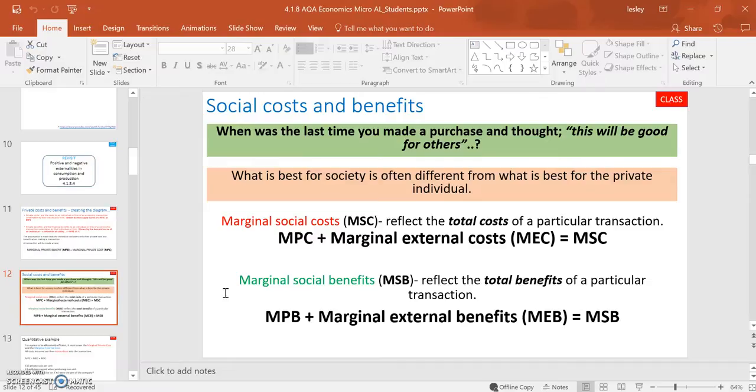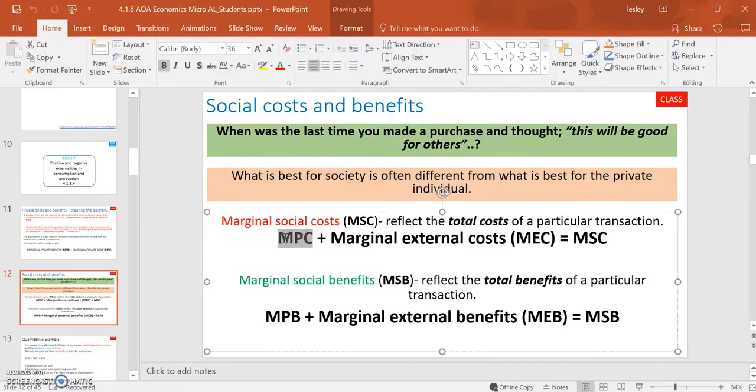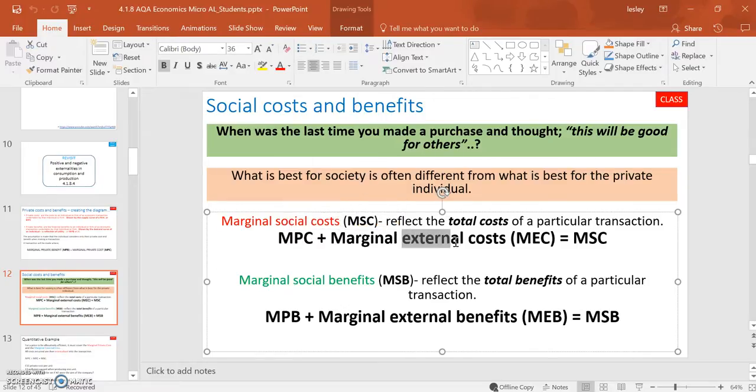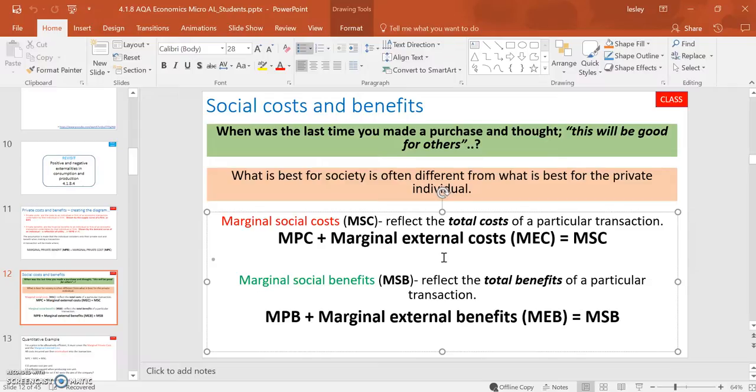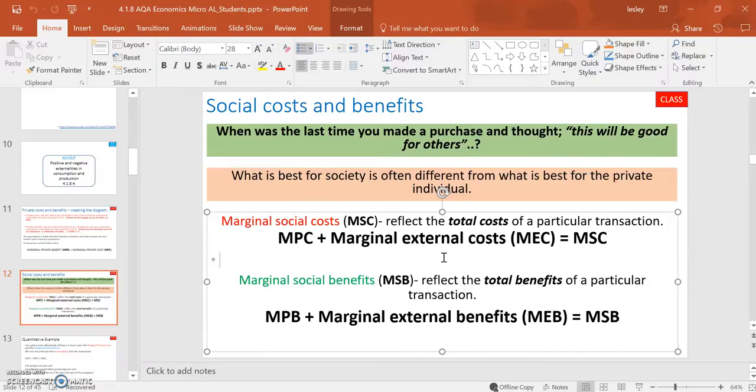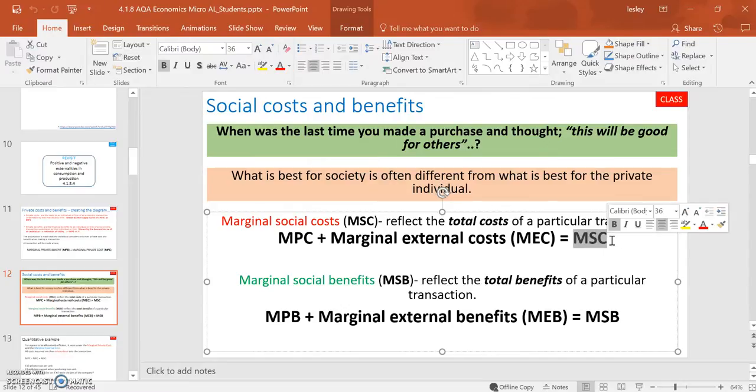So now, this is taking supply and demand one step further. Not only do you need to know about the private costs, but you also need to know about the external costs, other costs that are incurred because of the transaction, but are not accounted for within the price, and therefore at the moment are unaccounted for and have not been internalized. So at the moment, they are marginal external costs. Put them together, and you have the total cost. What we refer to that as is the marginal social cost. So that would be the external costs and the private costs put together.